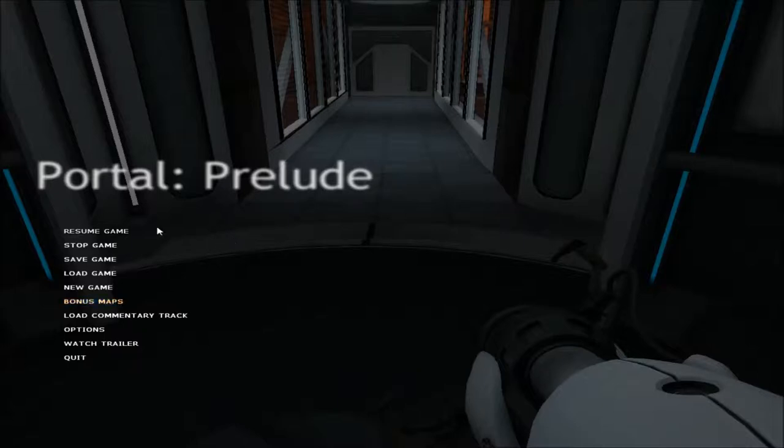Hello, people of YouTube! CrystallizedZeroRose here, returning once again with more Portal Prelude.